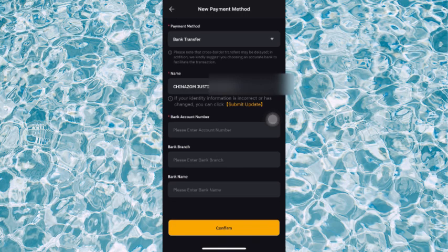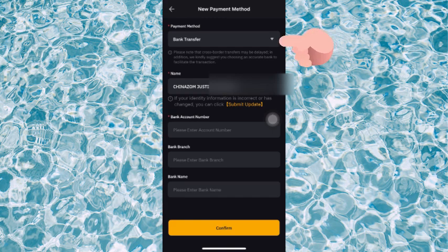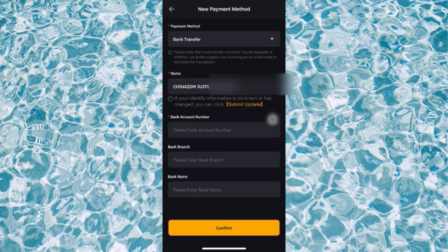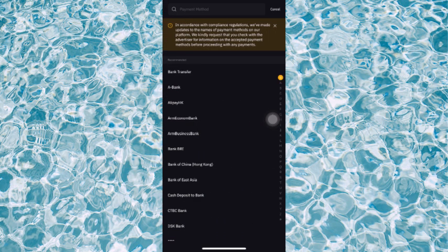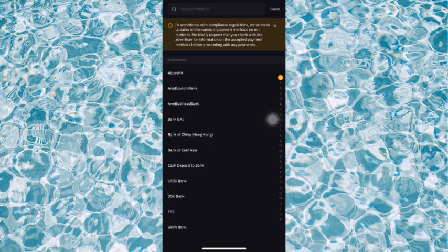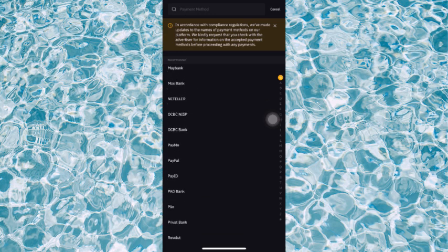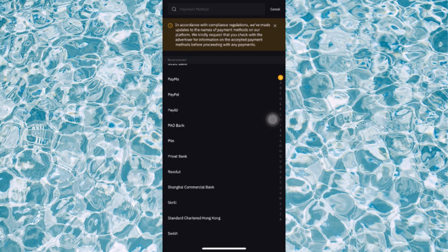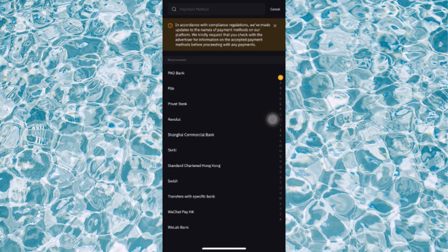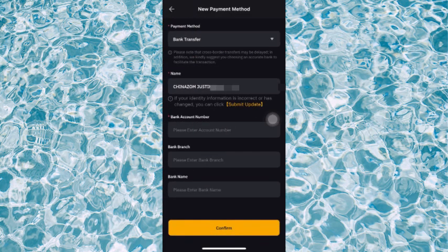You're going to see Payment Method at the downside. You're going to see Bank Transfer. Bank Transfer is the recommended one and for me is the best. In case you don't want Bank Transfer, you can choose any one you want, but the best for you to use is Bank Transfer.